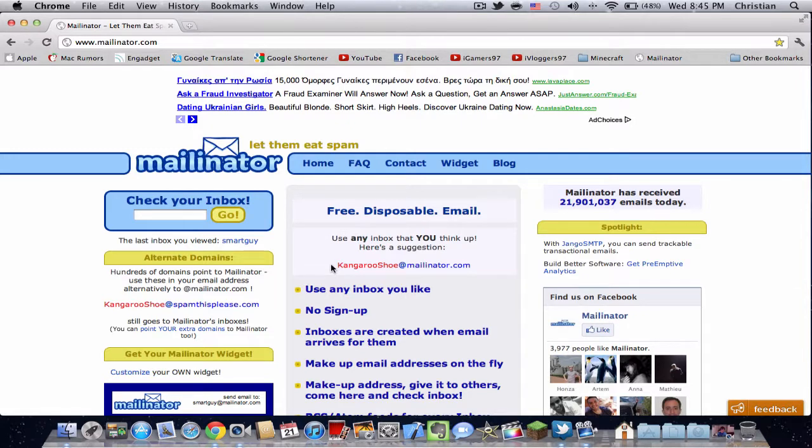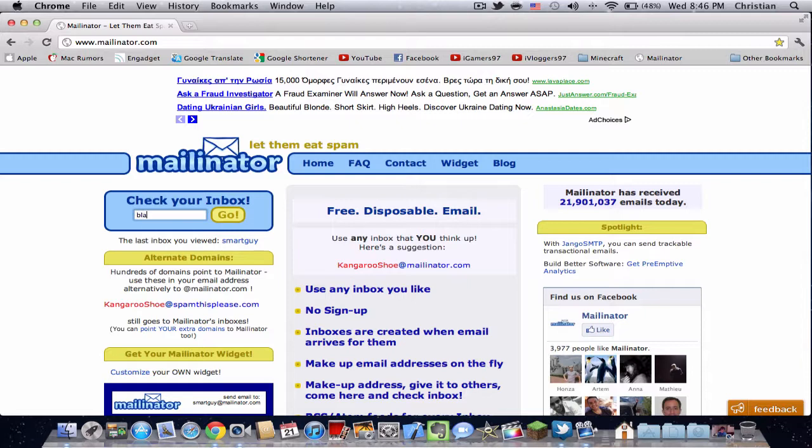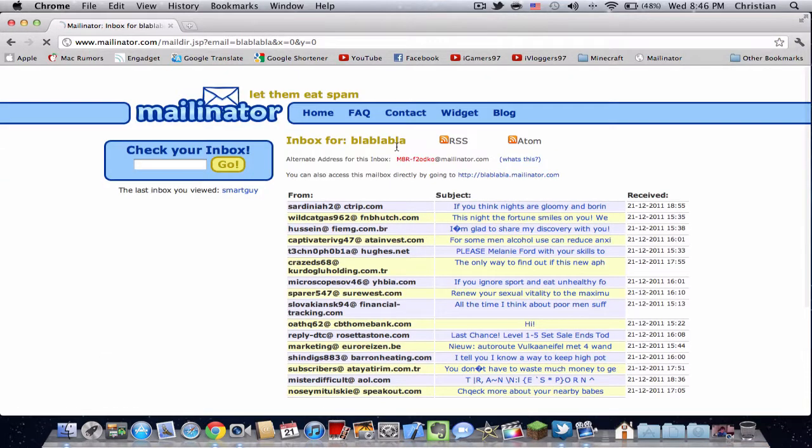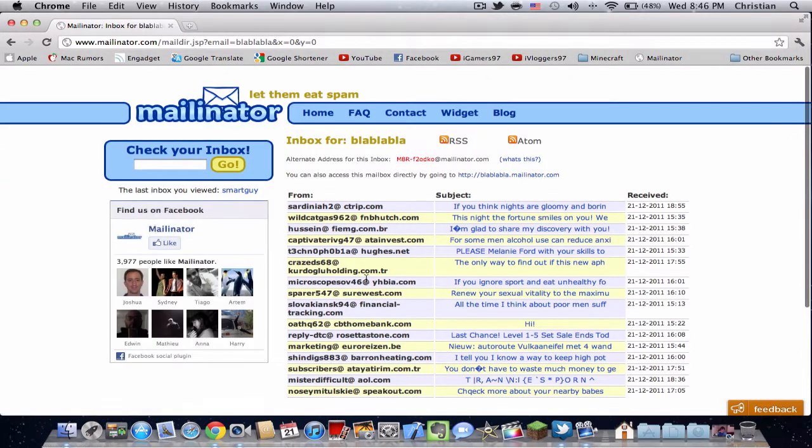If you want to register for, say, YouTube, you type whatever you want, like blahblahblah@mailinator.com. Then you go to mailinator.com and type blahblahblah. Let me see if someone has blahblahblah. Oh, someone actually does have blahblahblah.